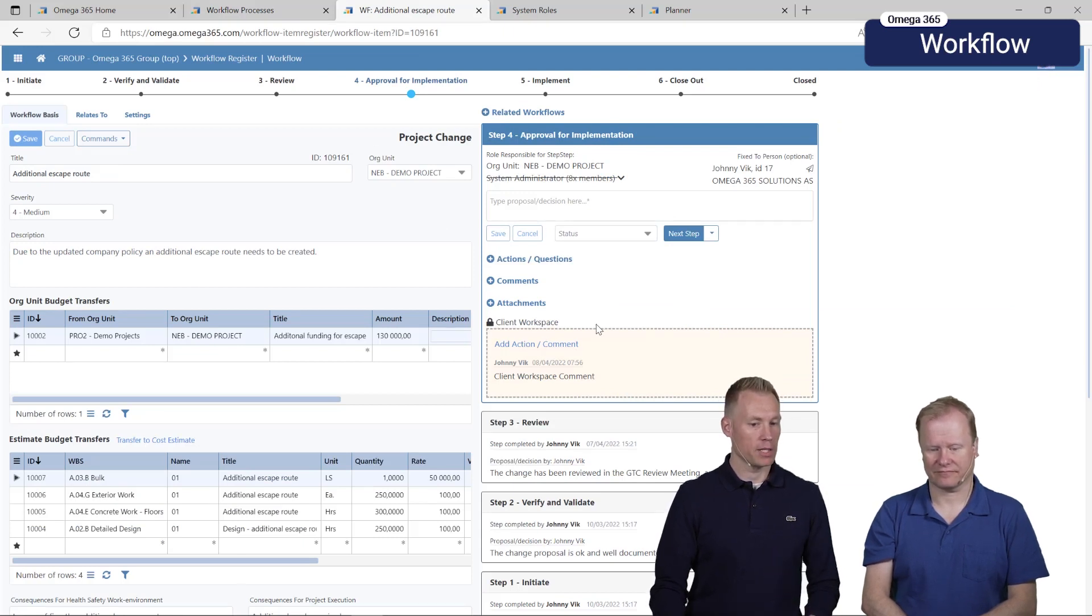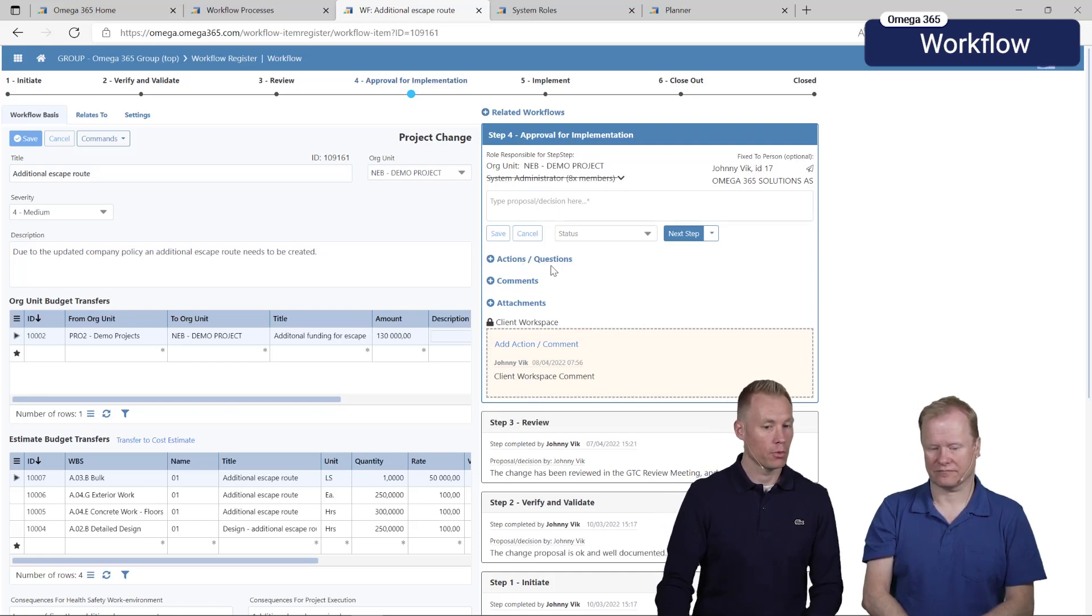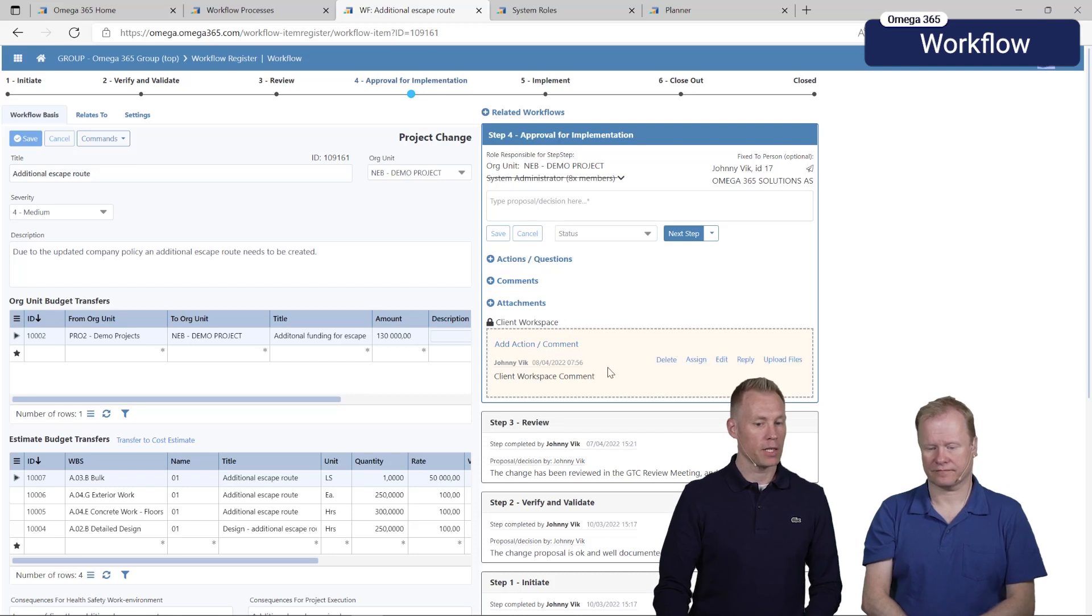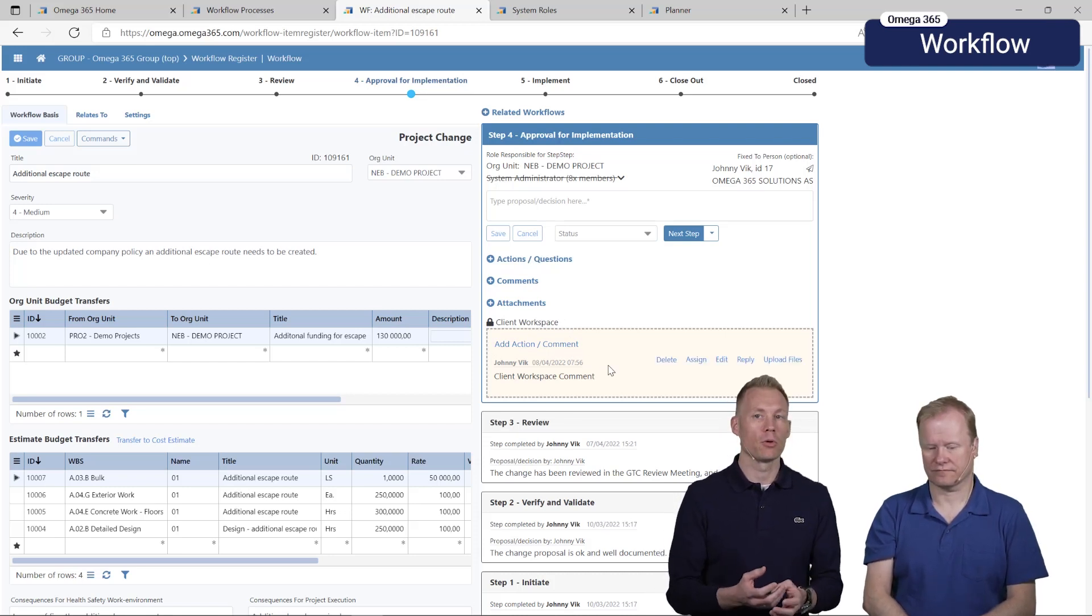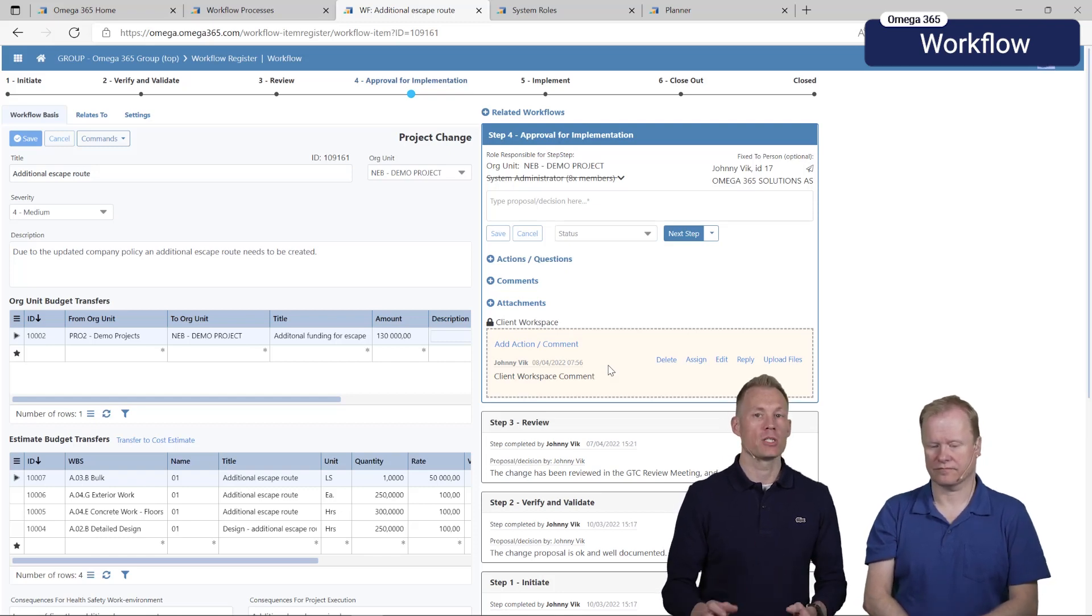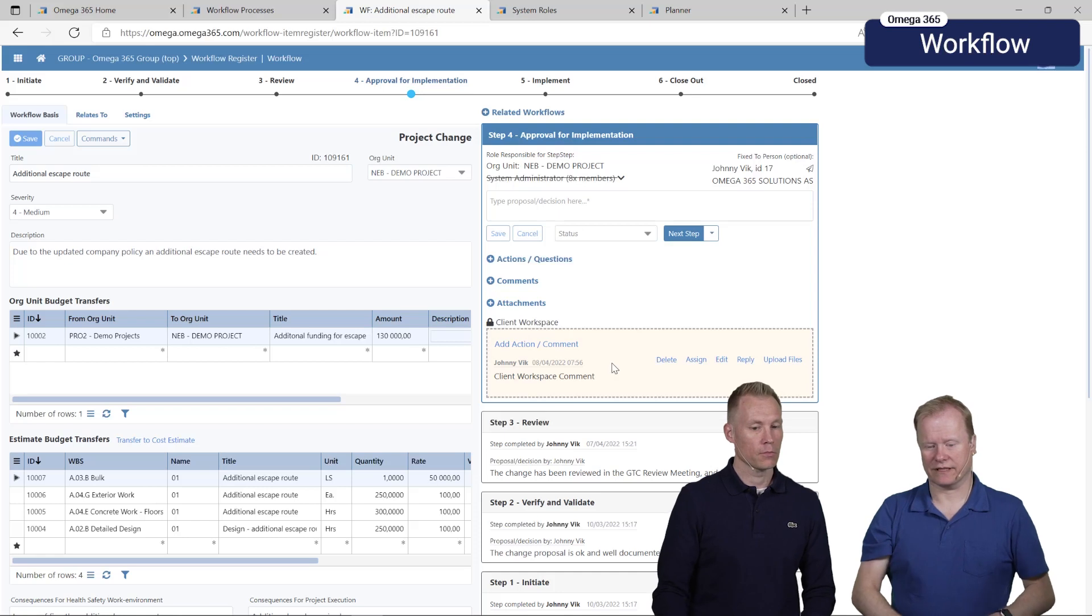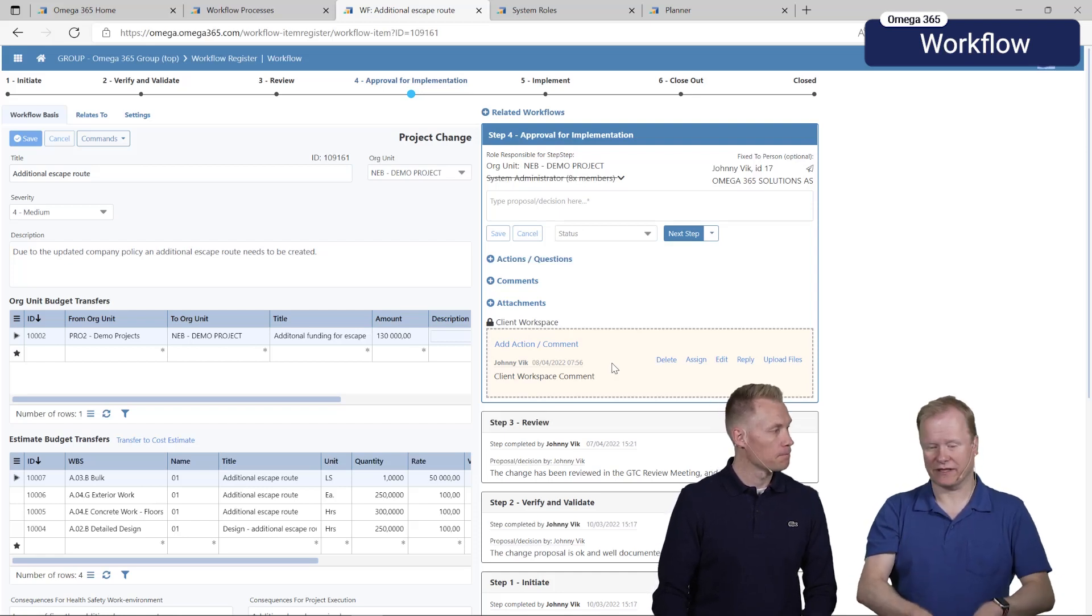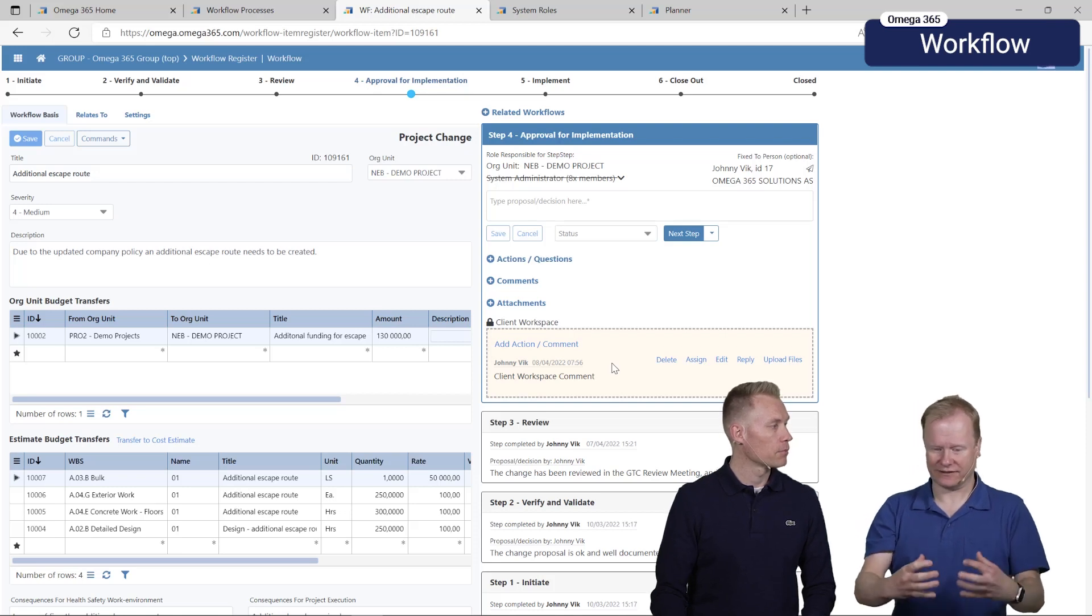We can go into a workflow and we can see here that we have this client workspace. We also have the normal comments and action workspace, but this specific workspace is now hidden from the people that are members of a role that do not have the capability to see client workspaces. It's also marked pretty clearly so that it says on top there it's client workspace and it has a yellow background on it.